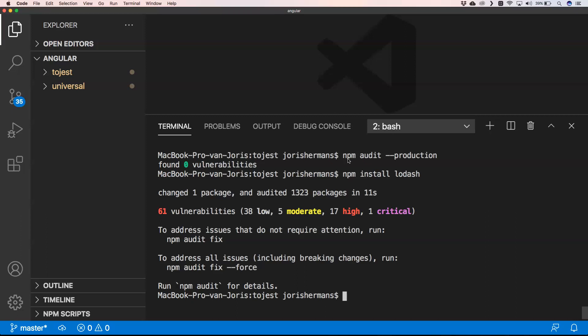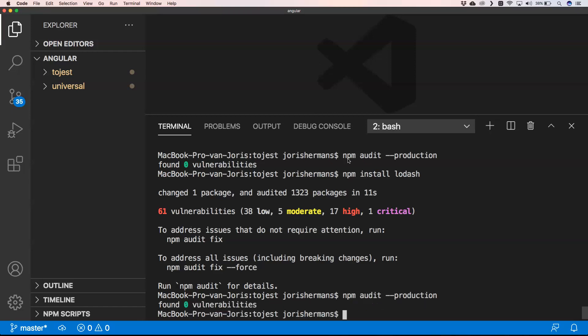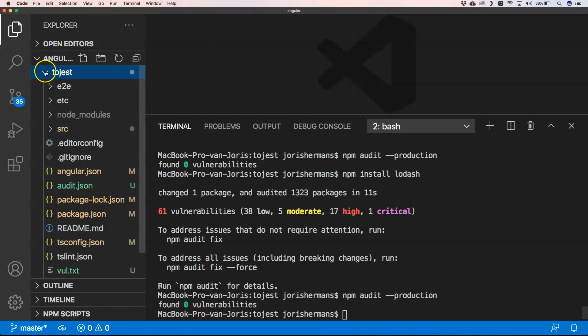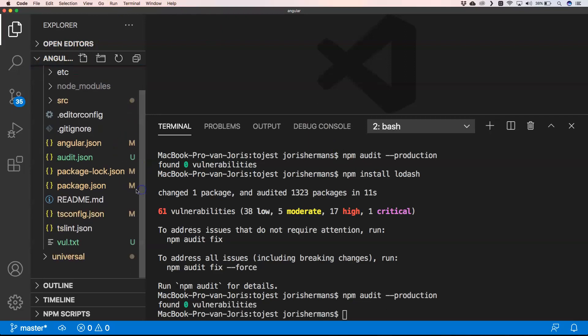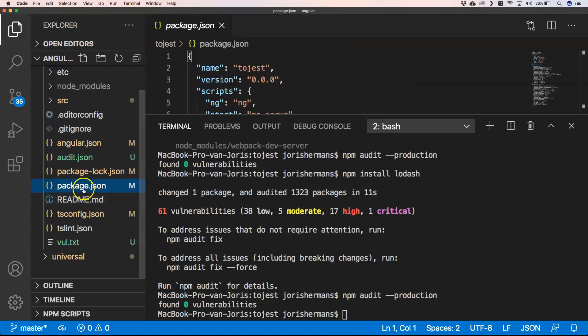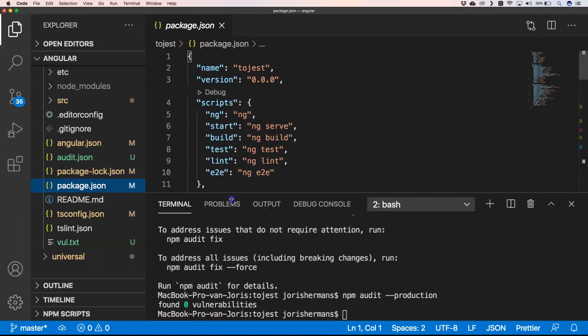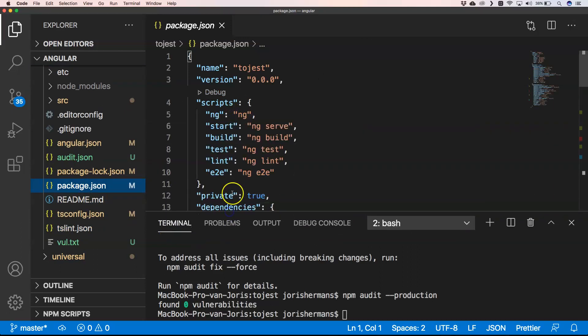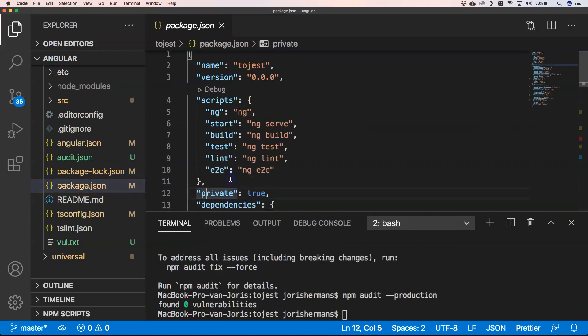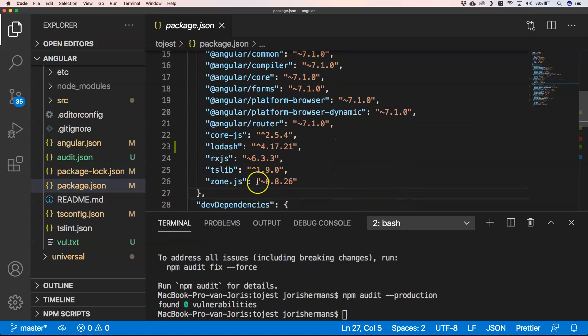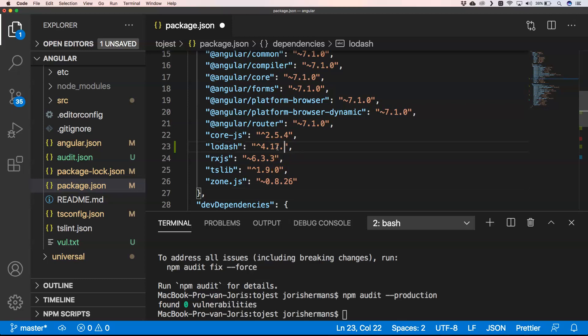You will see that we have one vulnerability. And then if I do it again, you will see that we still have zero vulnerabilities. But again, I know that in a certain lodash version there are vulnerabilities, so I'm going back here. I'm just going to use another version of lodash here - a lower one, version 4.1.0 for example. npm install.